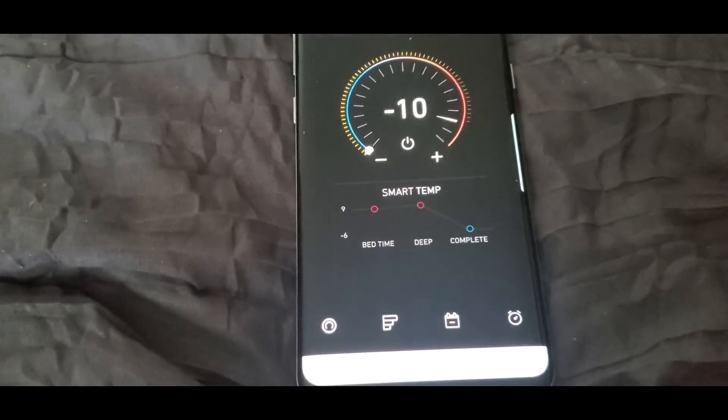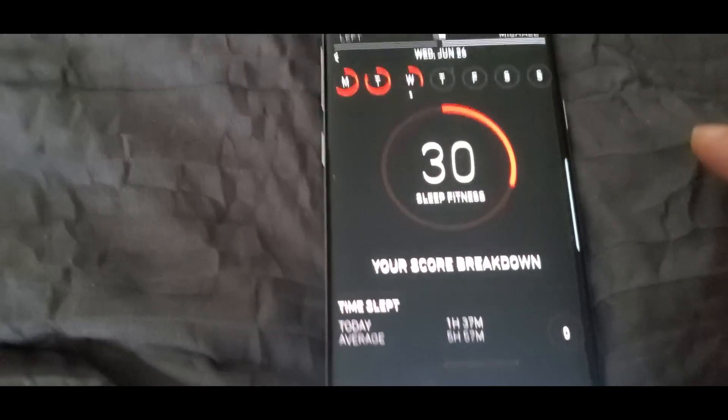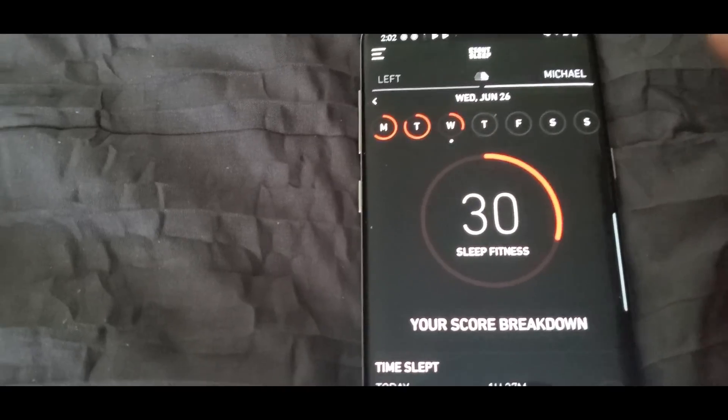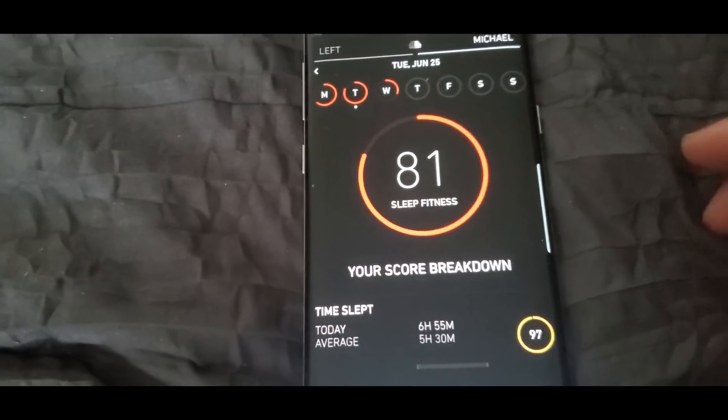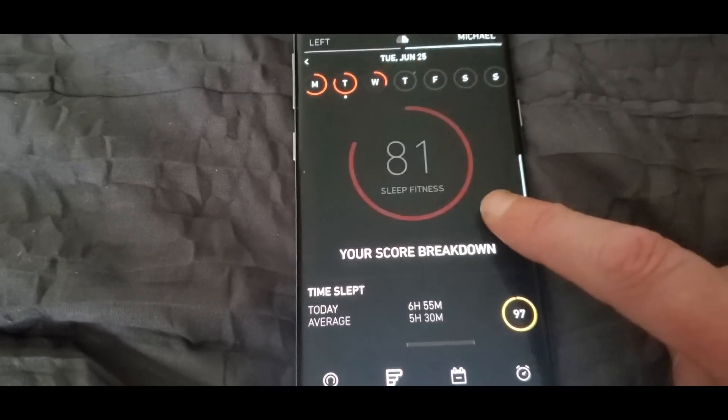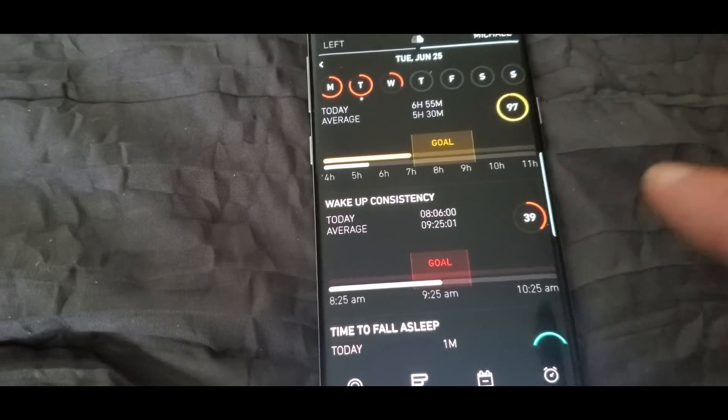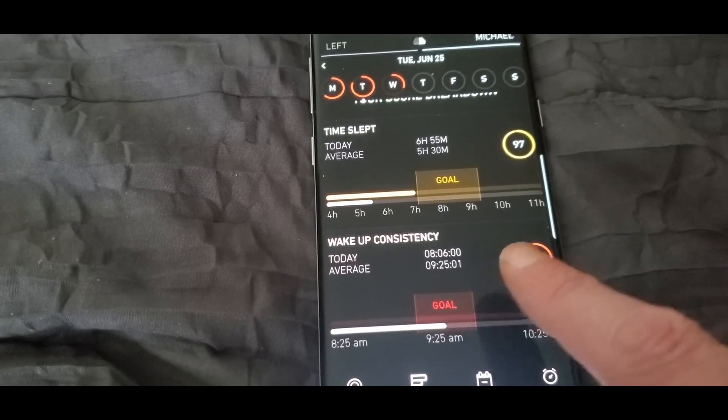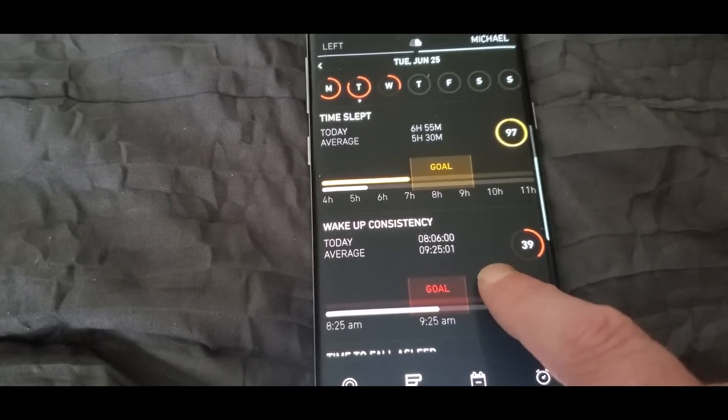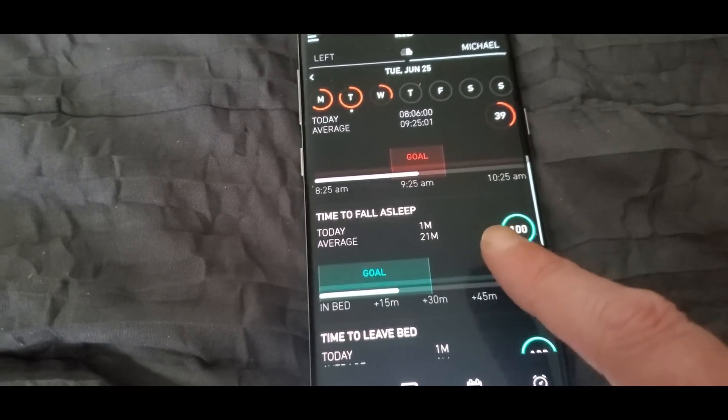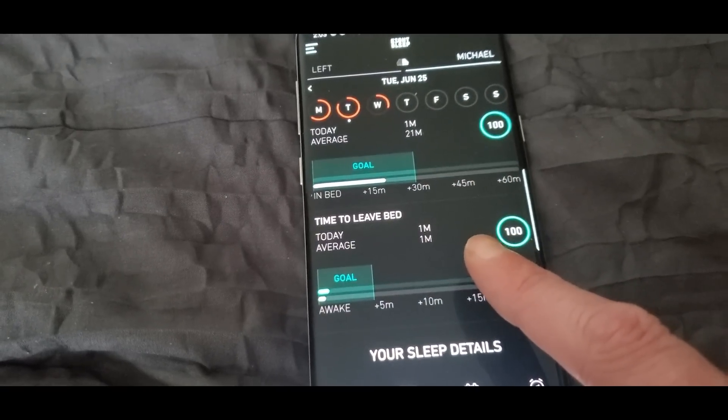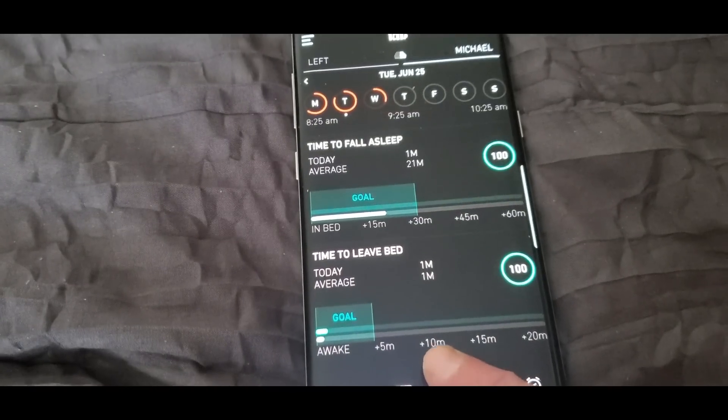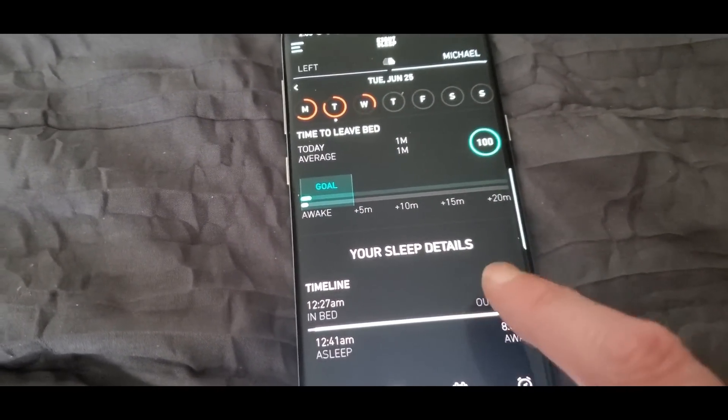And then the stats, this is really cool. Here we go, this is my score. See you can tell it's been really bad except for Tuesday was a good day. Go back to Tuesday to see how many: 81, six hours, almost seven hours of sleep. So I did catch up my rest this week. Today shows that wake up consistency 8:06 AM, average is like 9:30. It takes me about a minute to fall asleep, average about 21 minutes a week. Time to leave bed one minute. That's really cool.